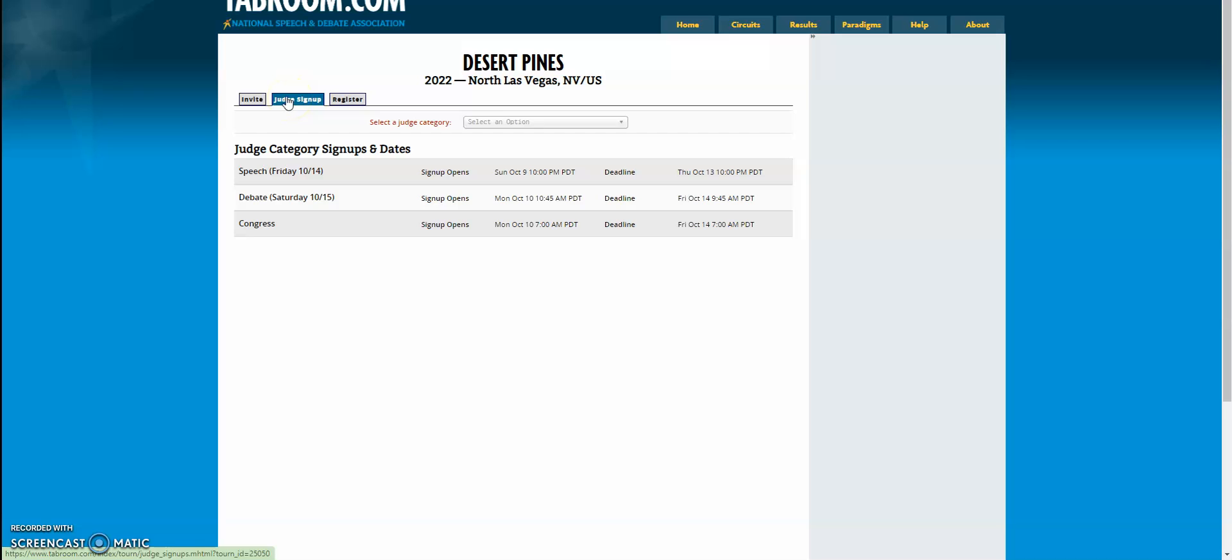We'll try to send you the direct email to the judge signups for our tournaments whenever we have this turned on, but you can also check other tournaments in areas where you might be.